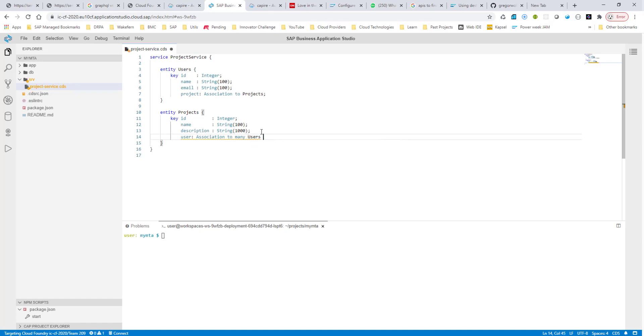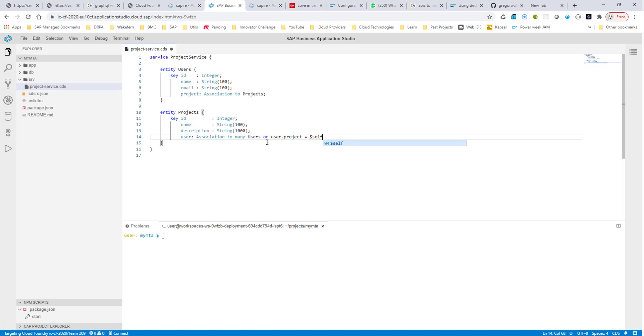And when we use the word many, we also have to have an on condition. So we tell how it is connected. So we just say user.project equals $self. This is how we specify the relationship.